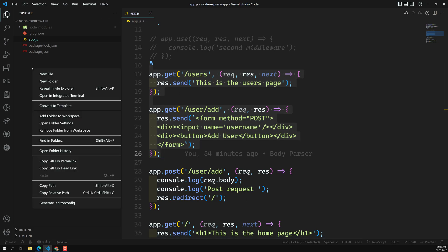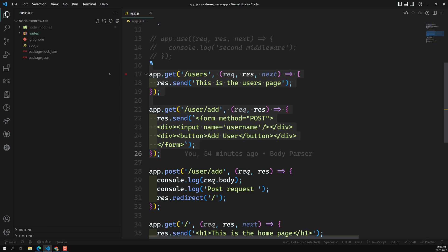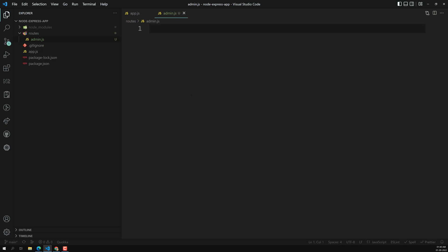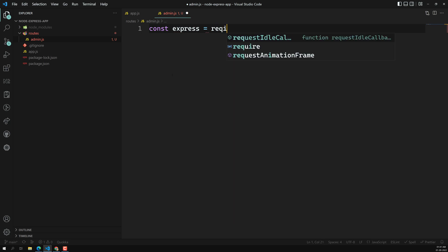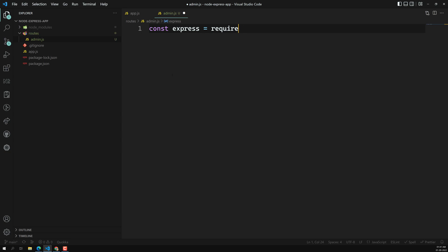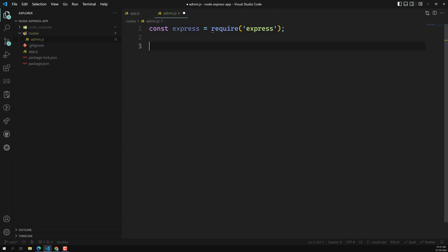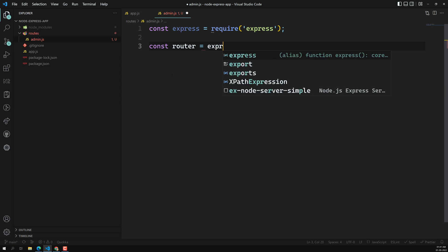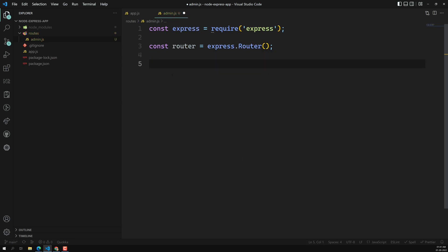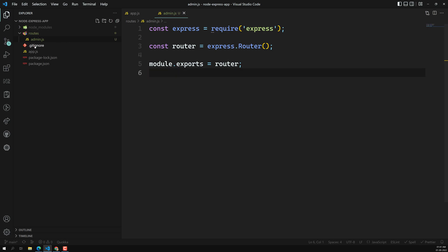I am creating a new folder called routes so we can have a clear differentiation — this folder handles all routing-related files. Inside it I am creating a new file called admin.js. Here I declare: const express = require('express'), and then const router = express.Router(). We need to export this router.